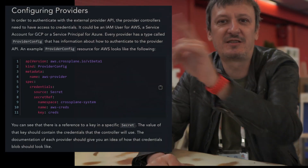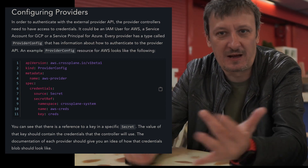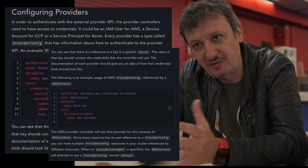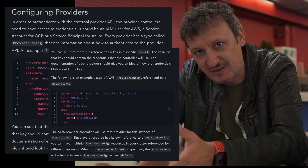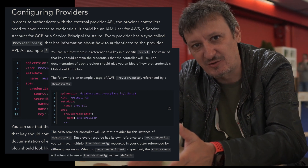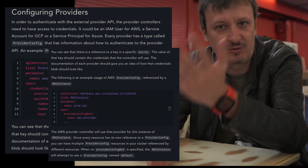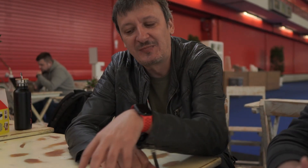Then you would define something like kind EC2, fill in the parameters, and from there on, your Kubernetes cluster becomes a control plane that is managing EC2 instances or whatever you might be having. And then there is a second part, which we call Crossplane compositions.